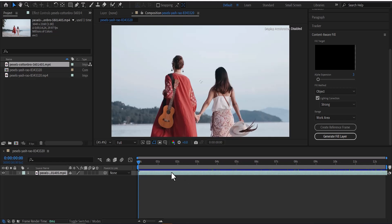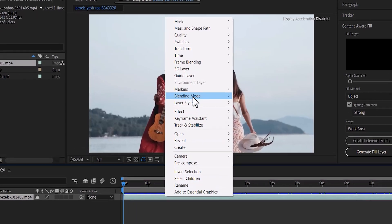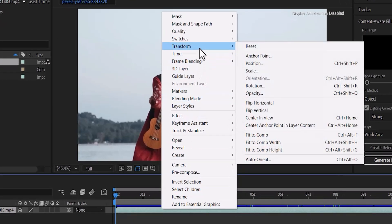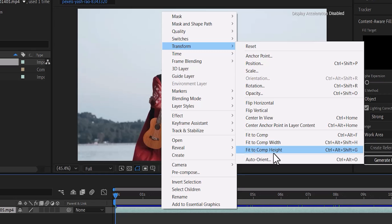To fit this video, simply select this video, right-click and select Transform and scroll down. You can hit Fit to Composition, or you can select Fit to Composition Width if you want to fit only the width of the video, or Fit to Composition Height if you want to fit only the height of the video.